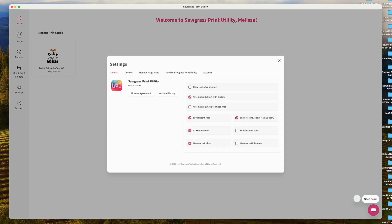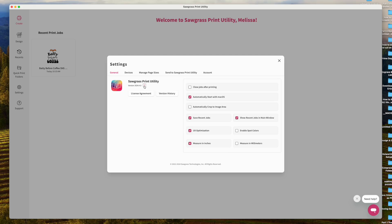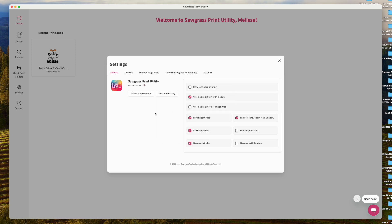Once you're in, go to Settings the first time you use this. Settings is where you'll find a lot of information — including the version you're currently on. If it's giving you an option to update, I would not take that, because what I found is it deleted the program completely from my computer and I had trouble finding the spot to reinstall it.